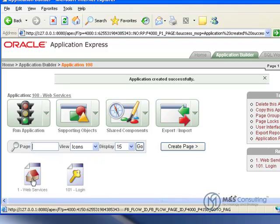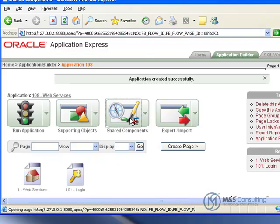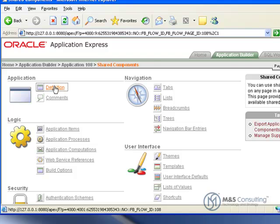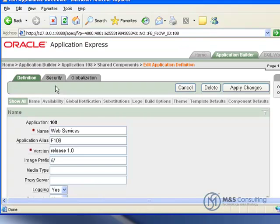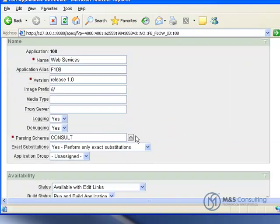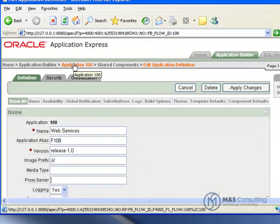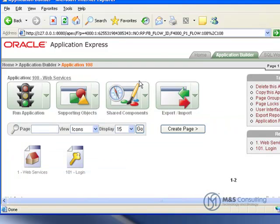If you have to set your proxy information, you're going to go to Shared Components, and at the top under Application, you're going to click the Definition link. Up here in the very first area is where you can set your proxy server information, if one is required for your location, and then we're going to back out to the application screen.